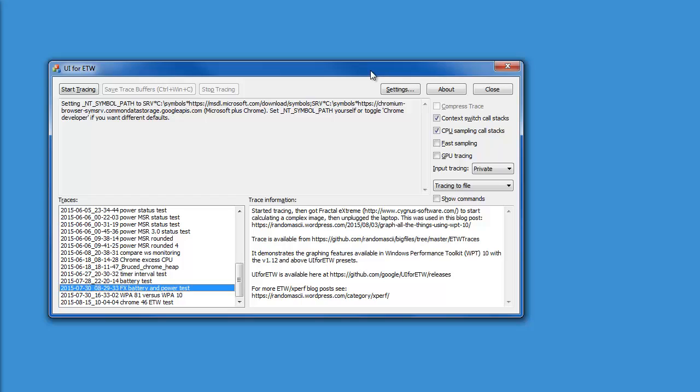In this video, I want to demonstrate how easy it is to graph custom data in the new version of Windows Performance Analyzer.